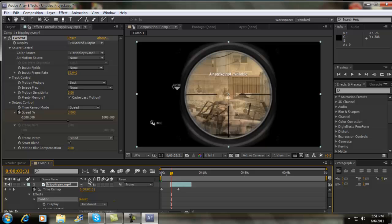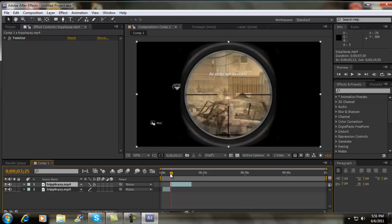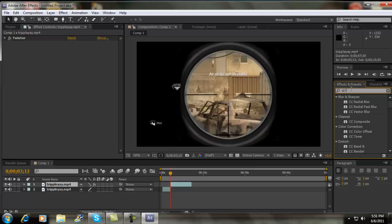So now we're actually going to apply the CC lens, which is the actual effect. So go to the beginning of this. Go to the effects and presets tab over here. If you don't have it, go to window, effects and presets. Over here, type in CC space lens and drag it on there.